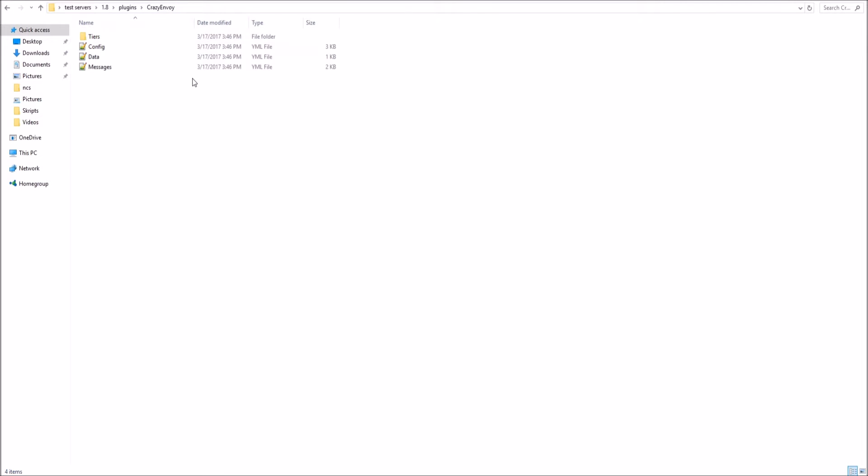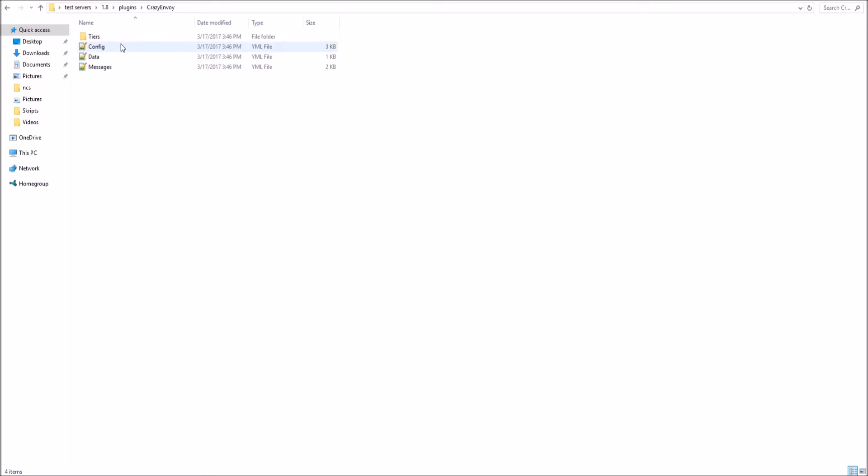When you first go into your Crazy Envoy's plugin, you got the tiers, config, data, and messages. The tiers are, as you see, the tier chests. You got the basic, lucky, and titan.